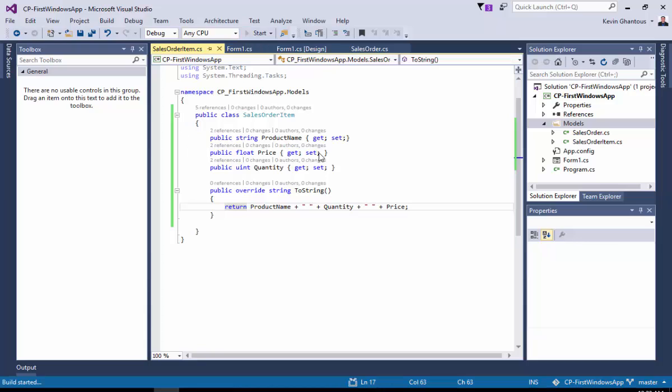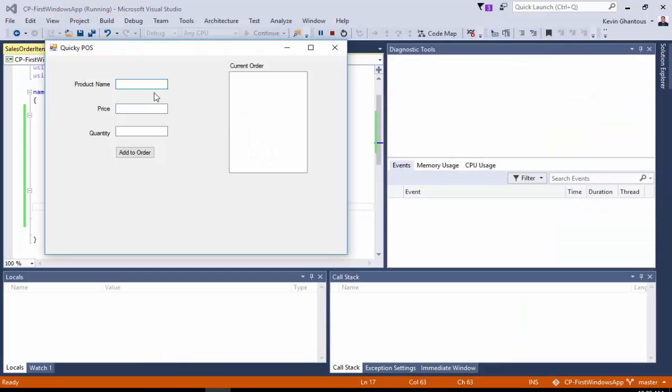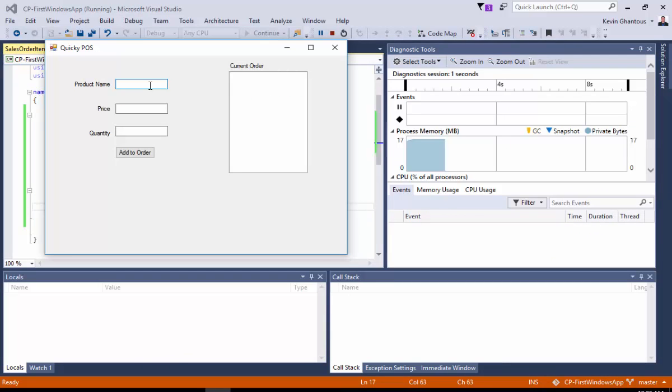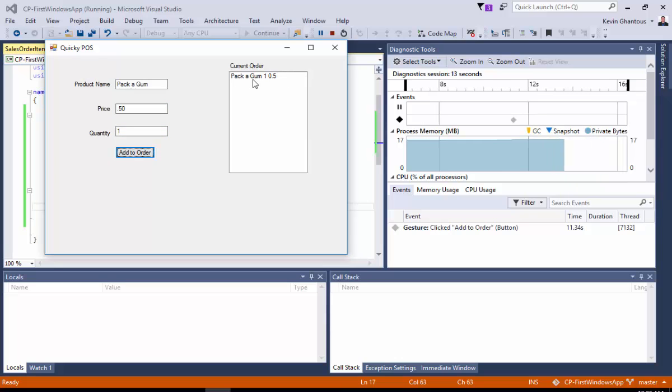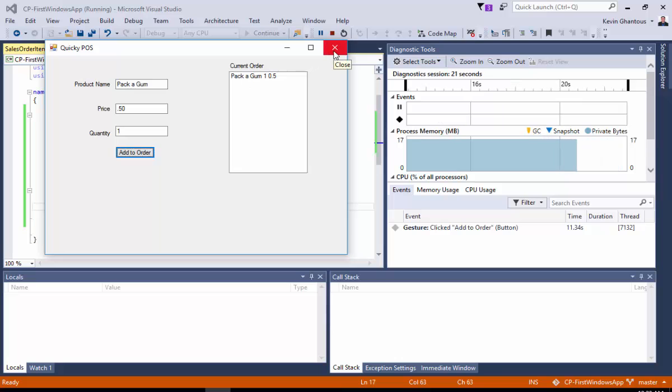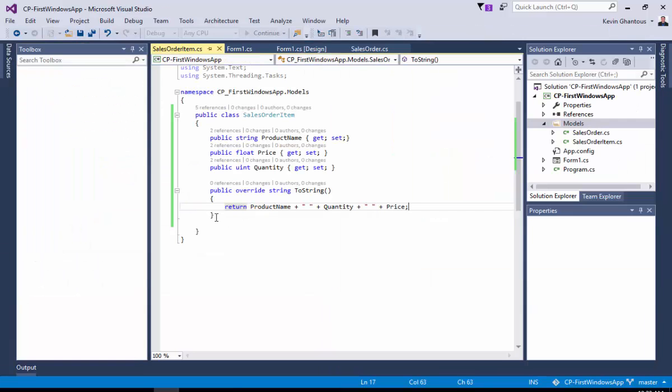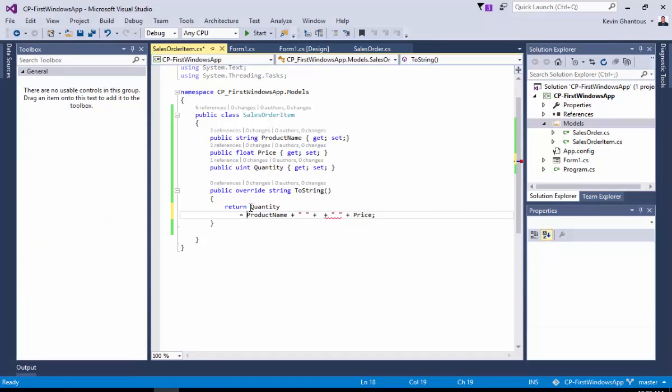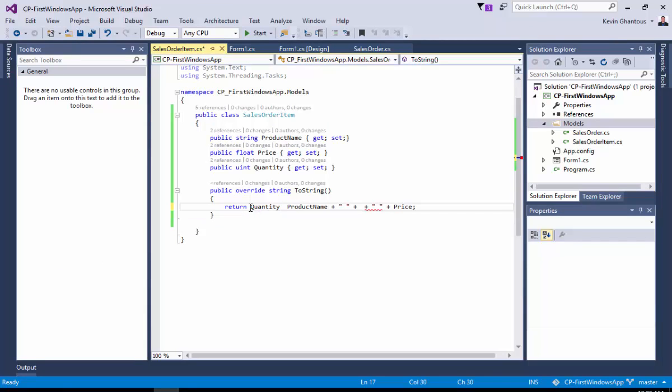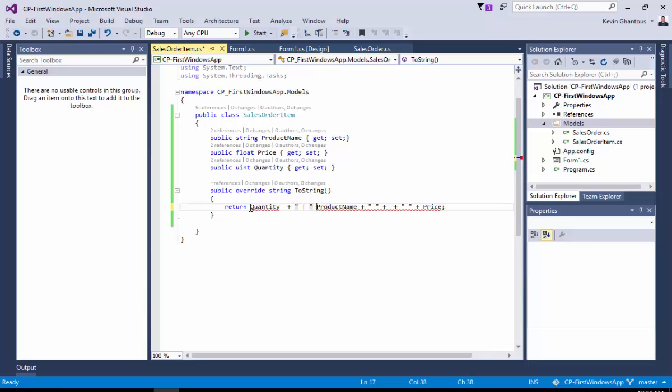So, let's hit start again, and take a look at what we've got. So, we can say a pack of gum. The price again is 50 cents, and the quantity will be one. We'll hit add order. And there we go. A pack of gum. One item, 50 cents. The formatting is a little funky, but you get the idea. We can move things around to make it a little clearer. We can make other adjustments as well. So, maybe it's easier to move the quantity up front.